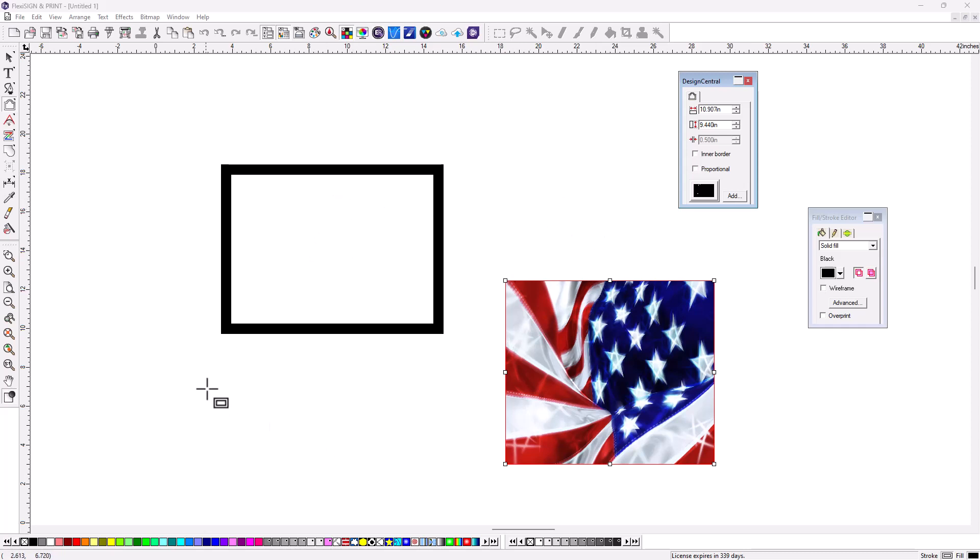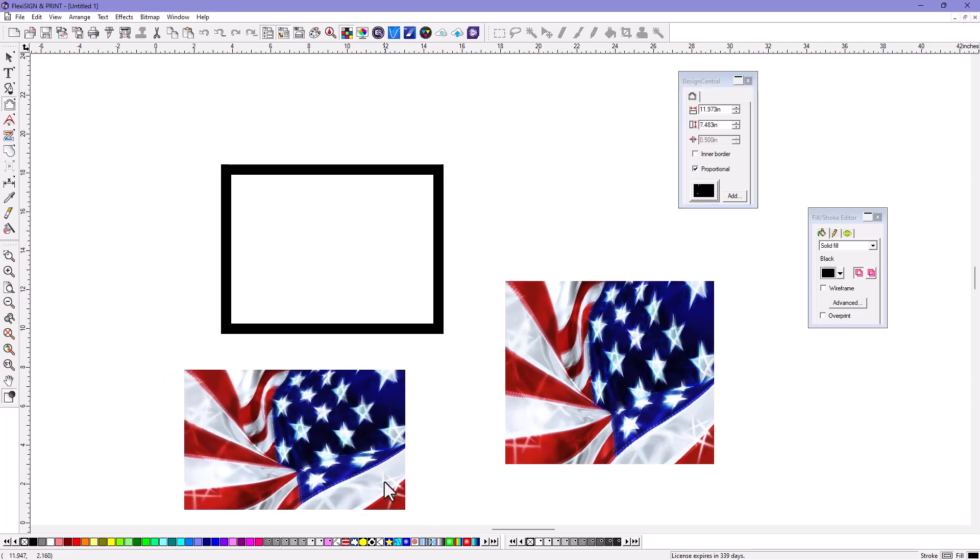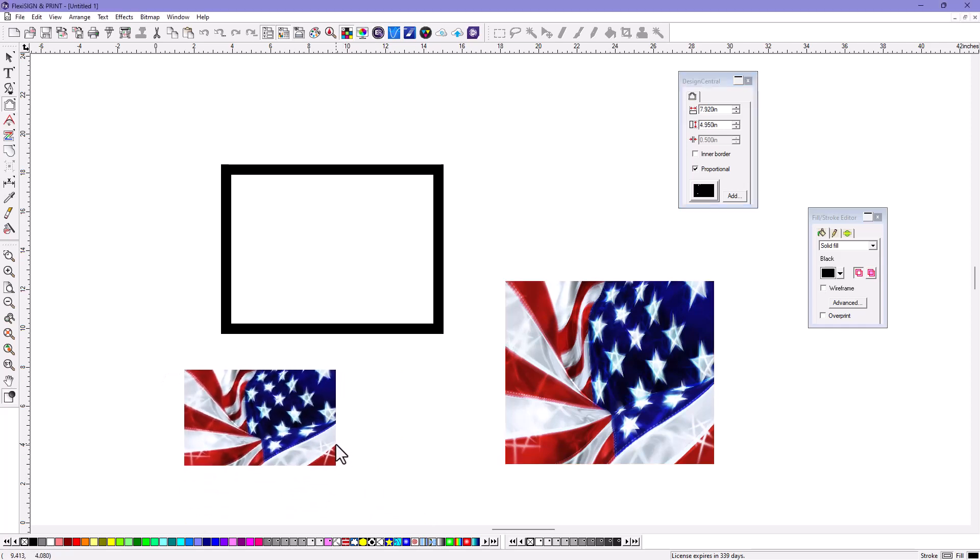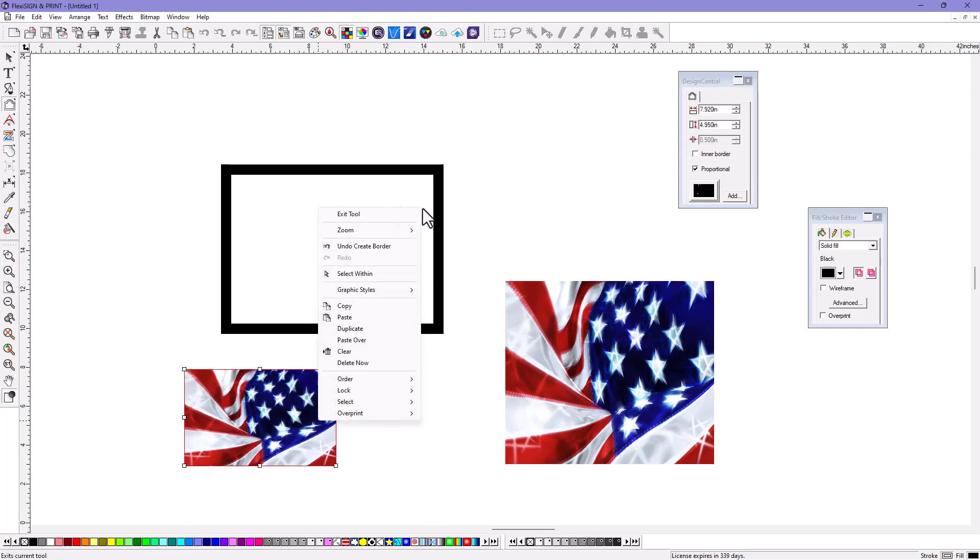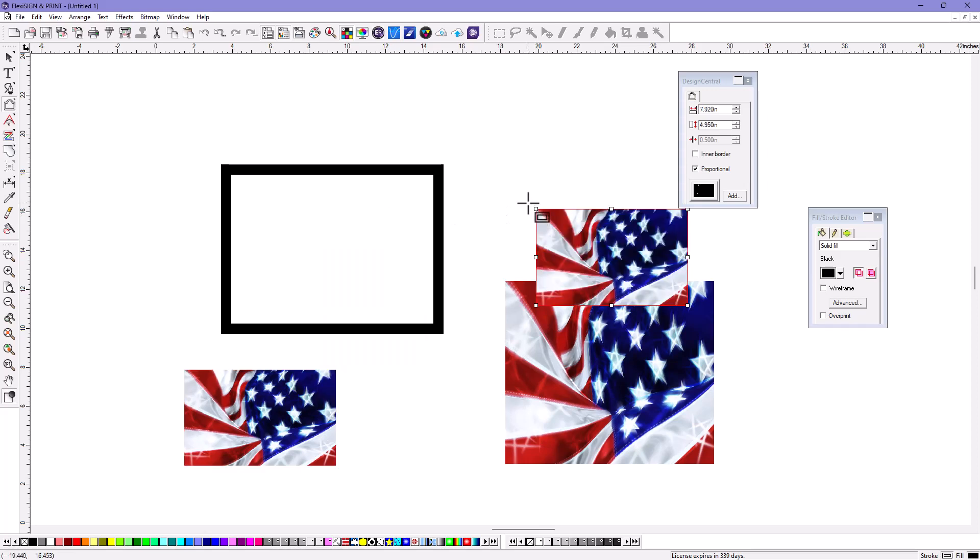So when you add it in here, just make sure you have the Shift key down. Just make it proportional. Look at that. That's really quick, right? And you can use it for things like dropping in signatures, things like maybe a logo, whatever you want.